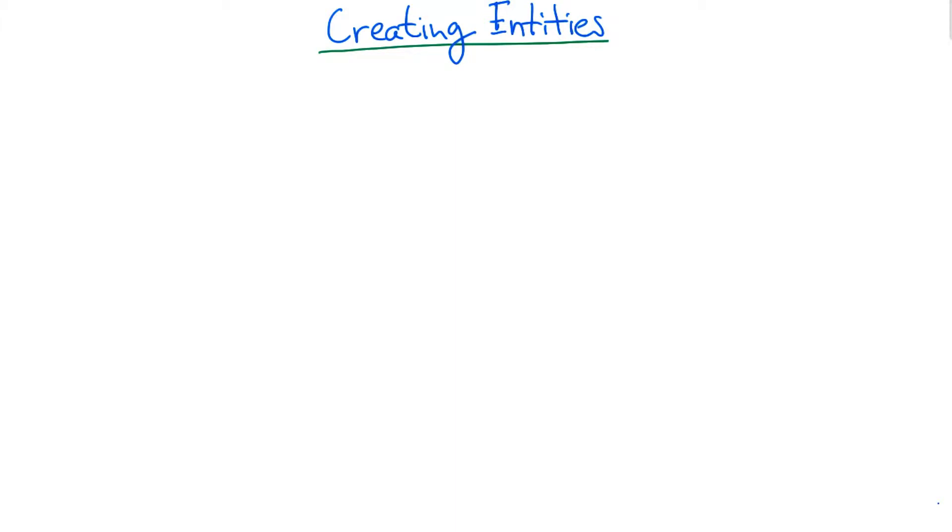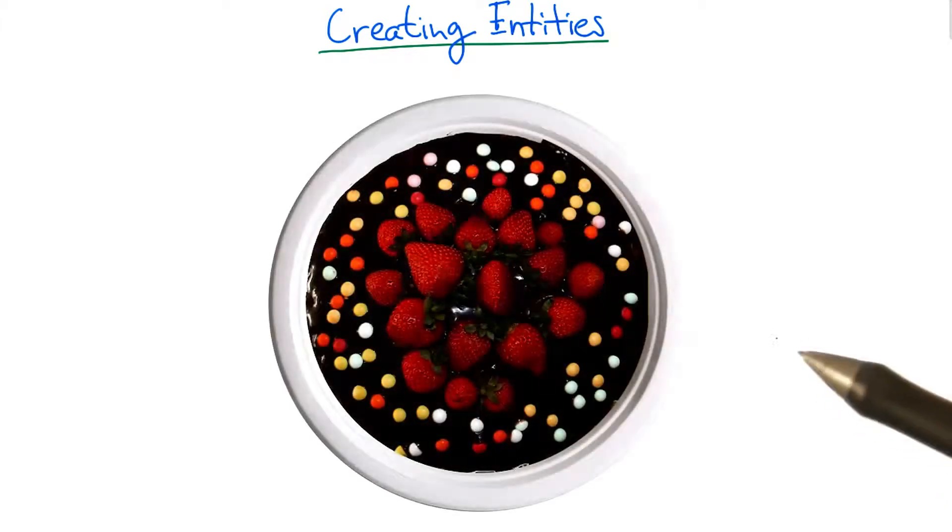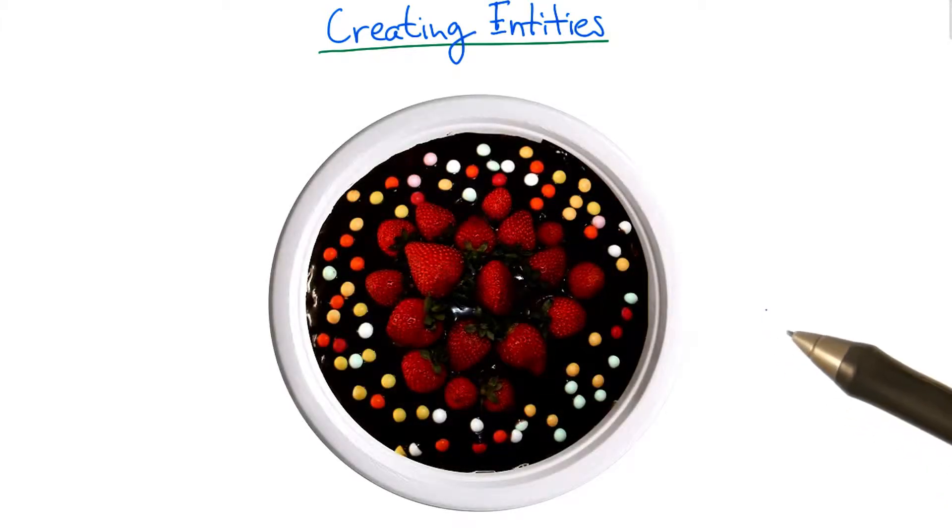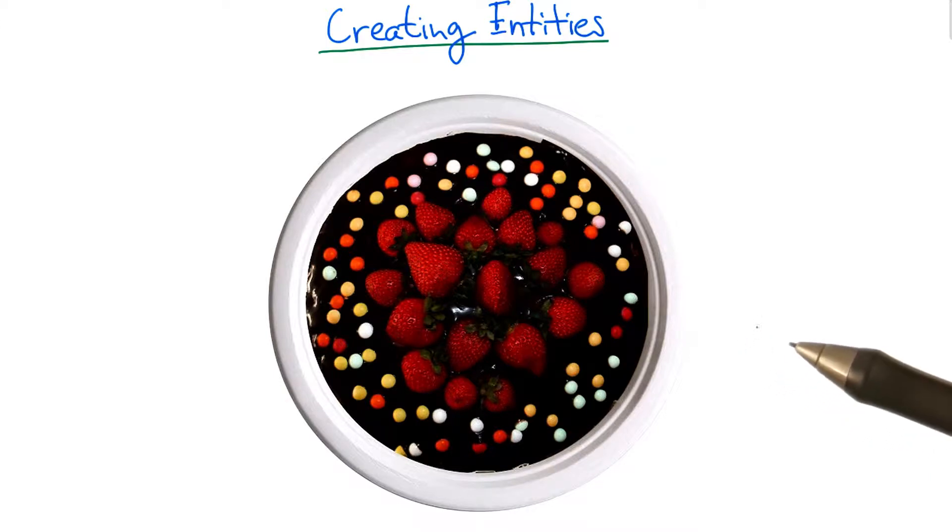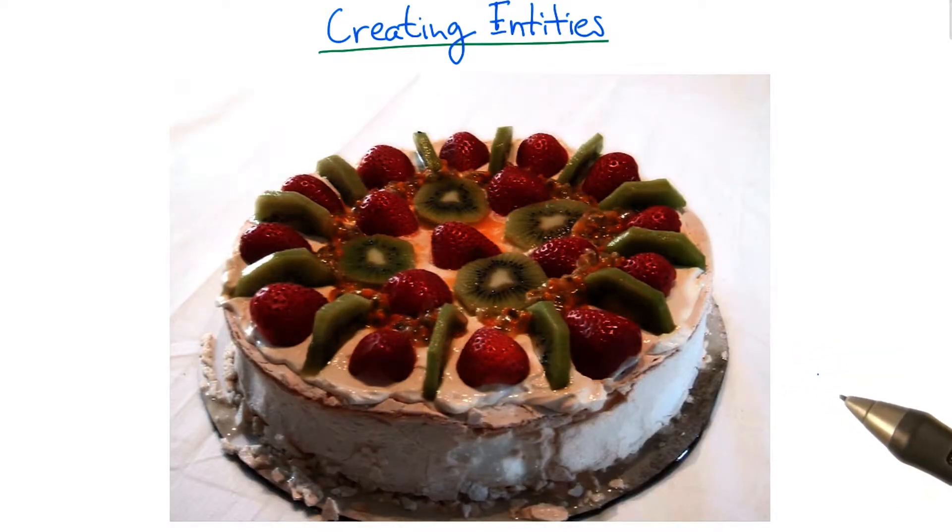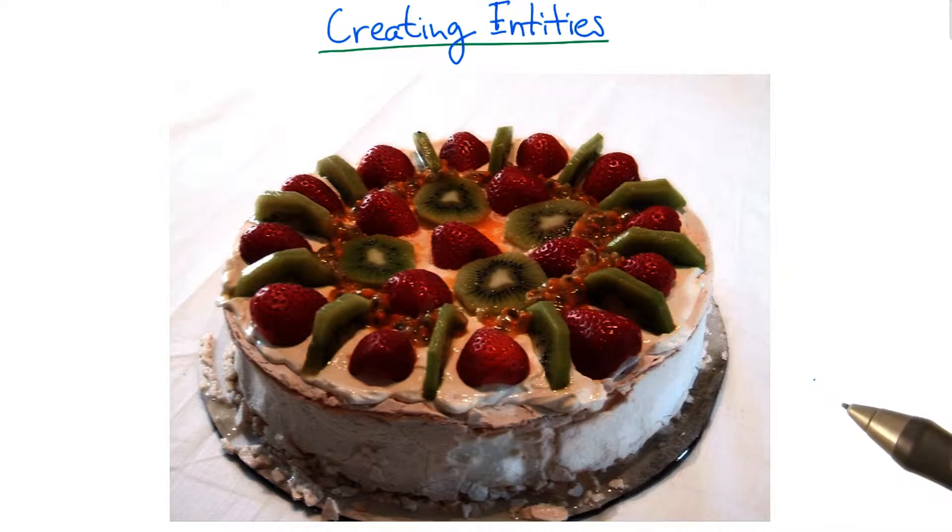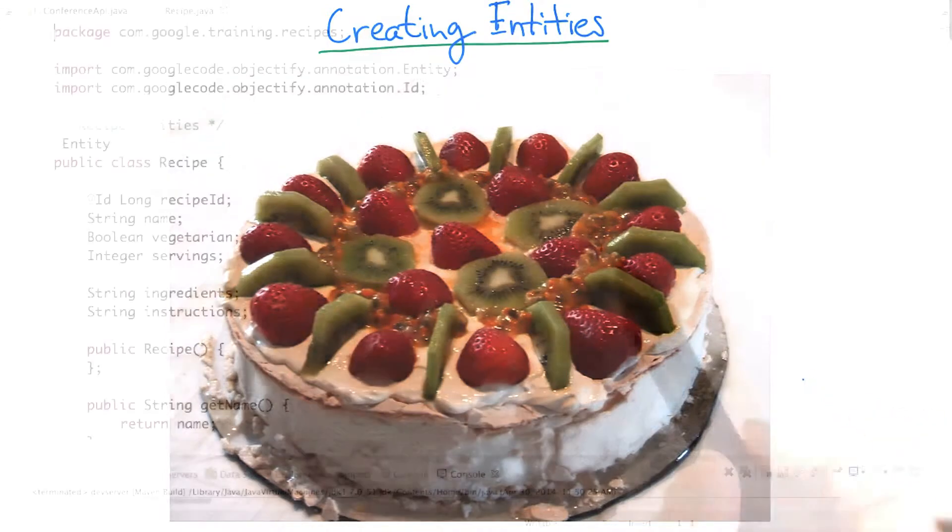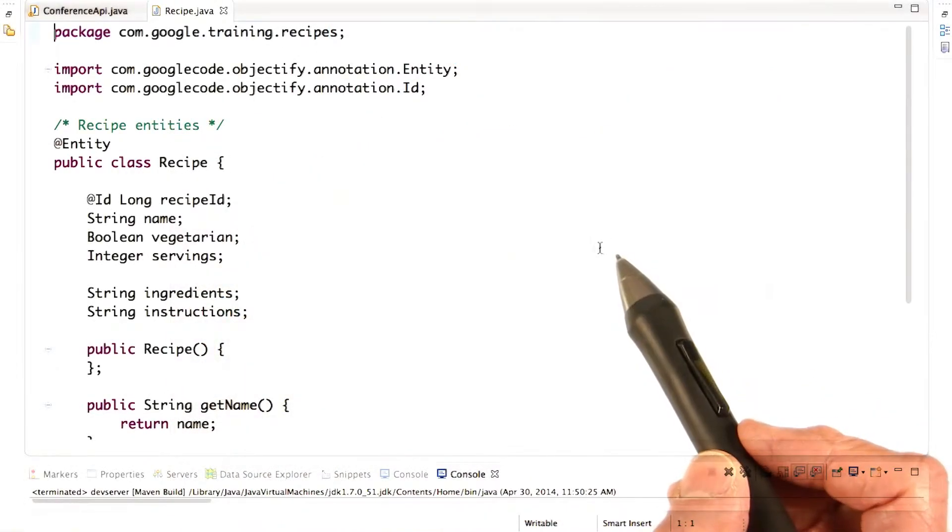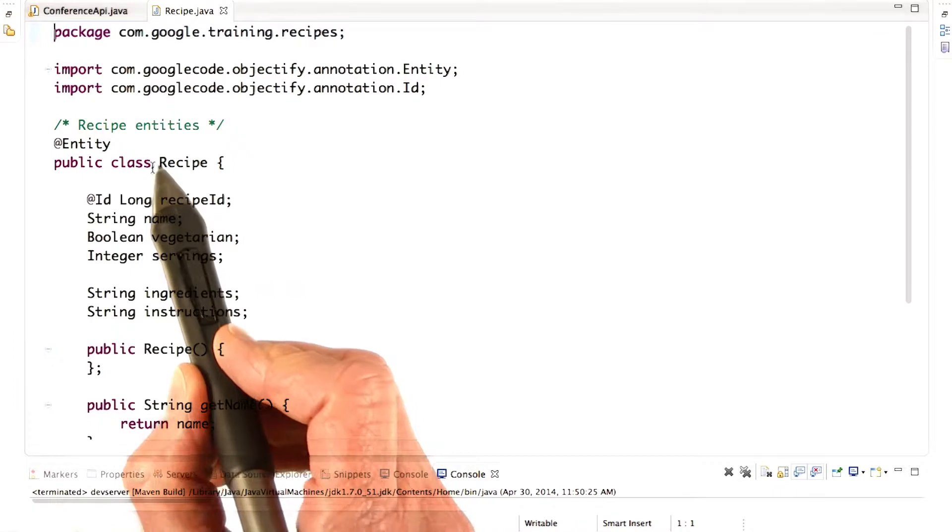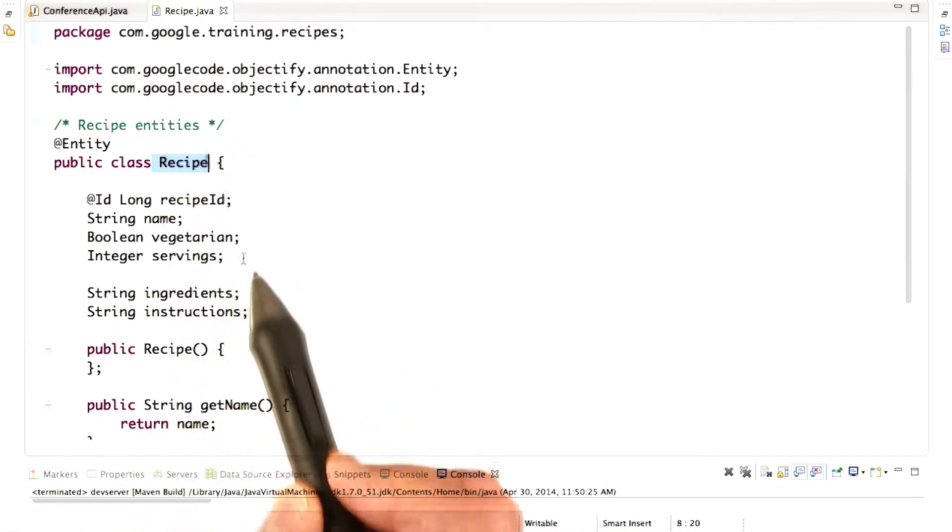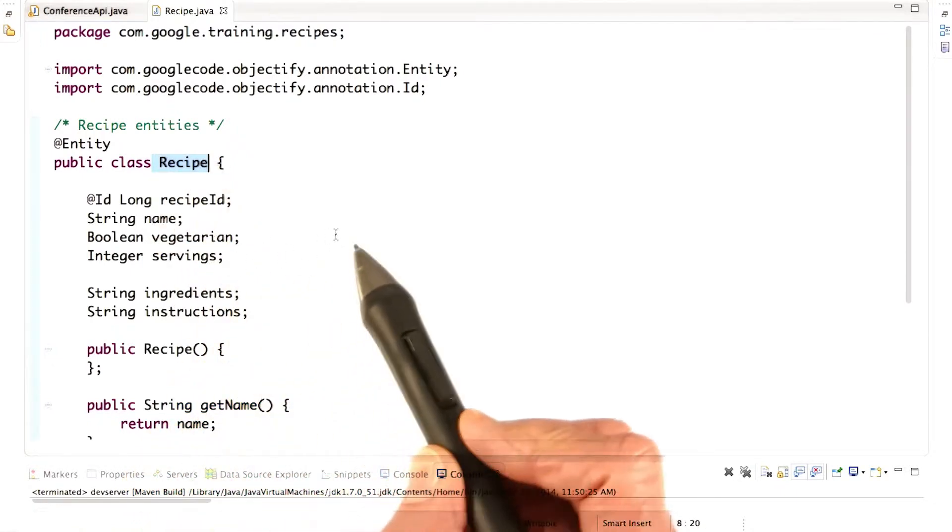Now we're going to take a look at the code for defining an entity. Let's imagine you want to store entities of kind recipe. Maybe you like chocolate cake, especially one covered in strawberries and sprinkles, or maybe you prefer pavlova. This one looks really good with kiwis and strawberries. But whatever kind of cake you like,